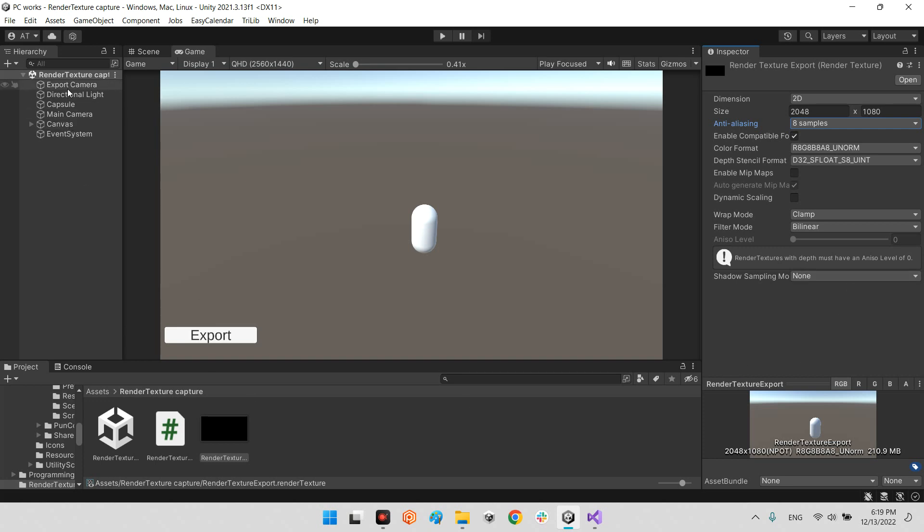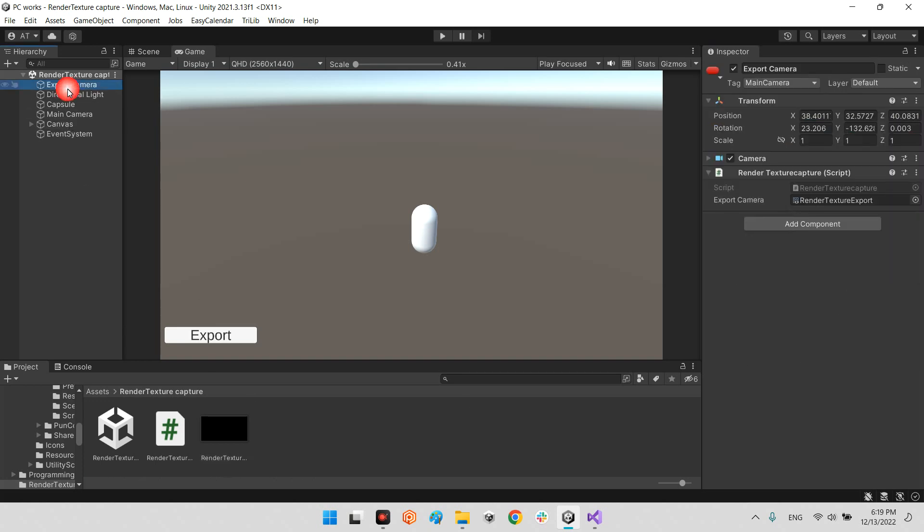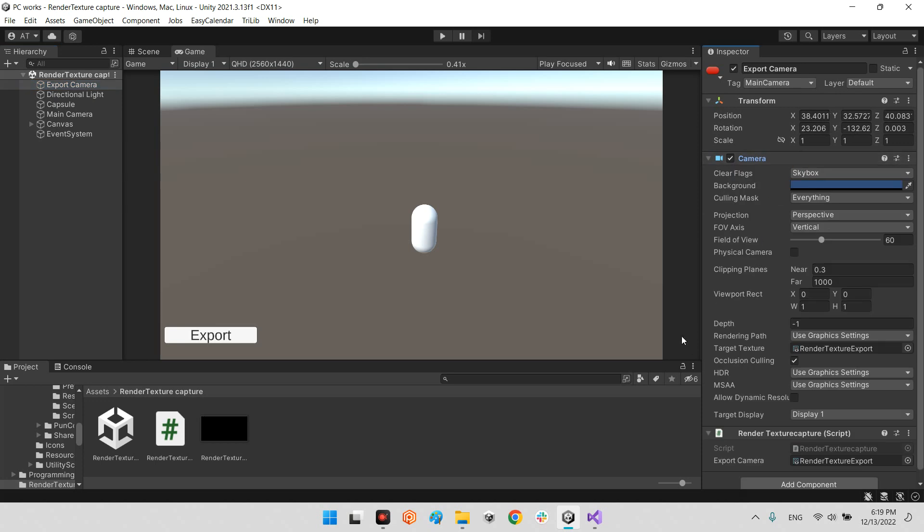After that, you should click on export camera and drag and drop this render texture to the target texture variable.